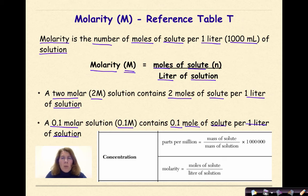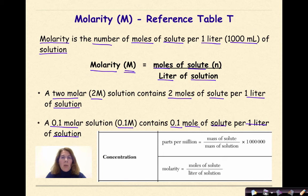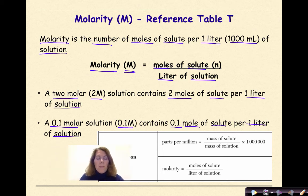Now, where would you find these formulas? You'd find them in reference table T, as you can see right here. So if you look for concentration, you will find both the molarity formula and the parts per million formula for you to use.